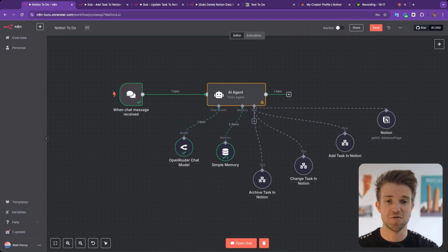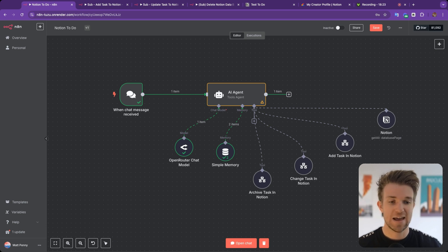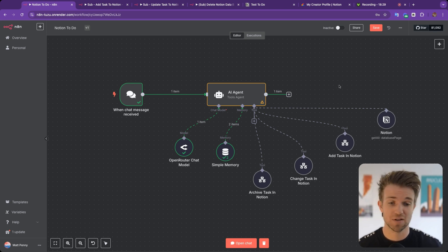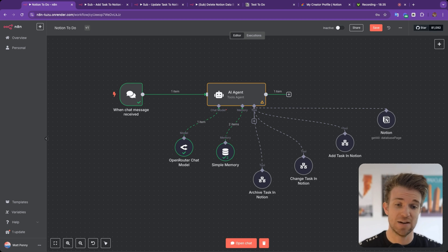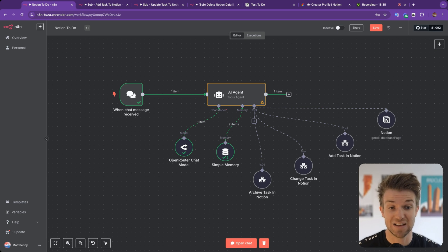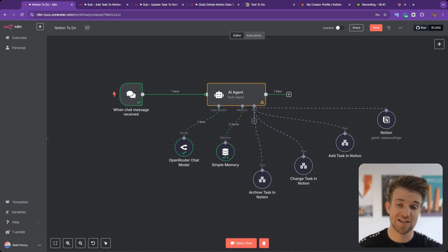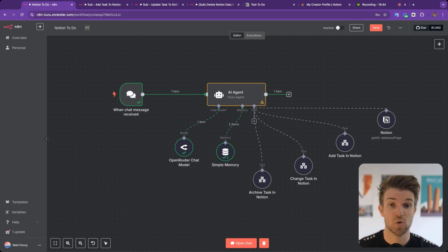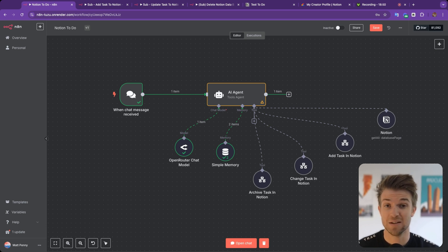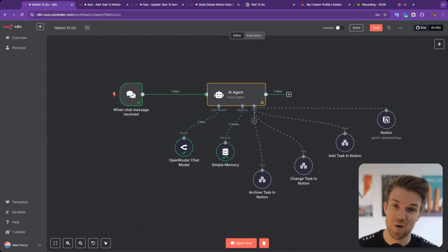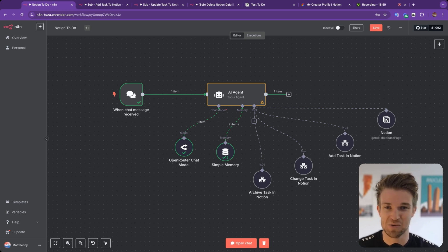So there we go — a walkthrough of how you can connect N8N and Notion and manage, read, write, edit, and delete any information in Notion through N8N to create AI agents, automations, and chatbots. If you want this exact automation with all the files to import straight into N8N, it's in the free community linked below. If you have any questions, that's a great place to ask. I hope you liked this video — please give it a like and subscribe if you want to see more.